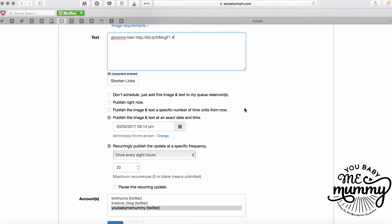Then I decide how I'm going to publish this. I might want to add it to a reservoir, which I'll talk about later. I might want to publish it straight away, but you're probably not going to be in a scheduler if you're publishing straight away - you might as well just tweet it out. Or I might publish it in a certain number of units from now - so if I need to publish something next Wednesday when I'm on the way to an event, you tick that option and pick a number of minutes, days, or hours.